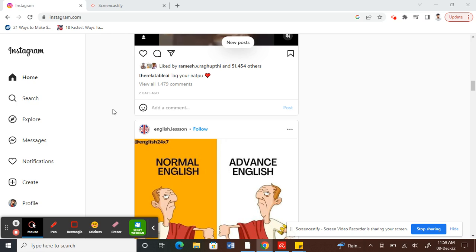you can see that Instagram doesn't have the option to watch reels like how we watch on the app.